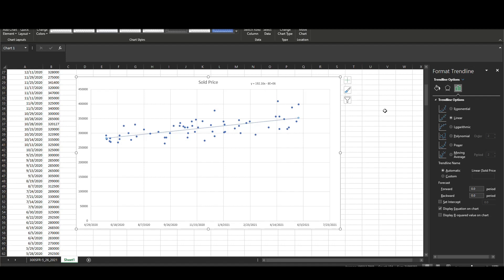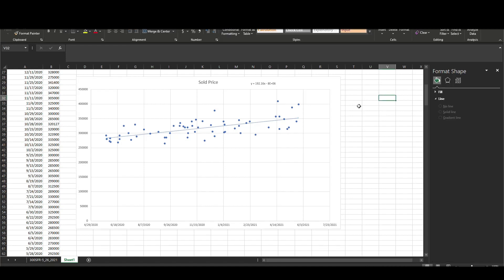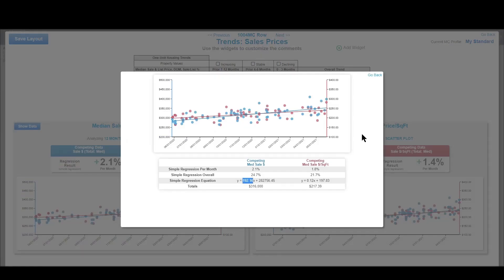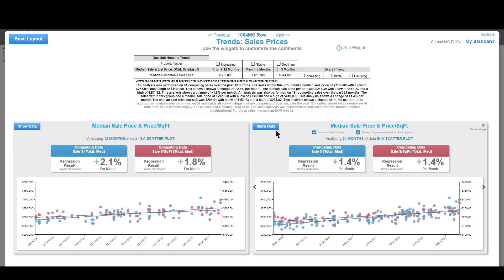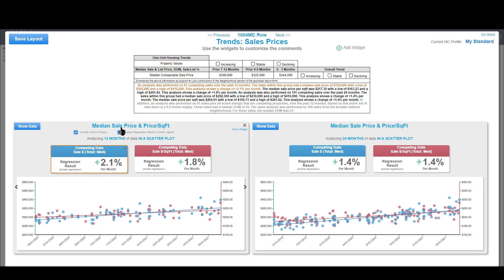I think we're done with Excel. If you're not using Spark for your market analysis, you could go in and do this yourself to replicate it. Now back in Spark — the one thing I want to show you before we get into all the different types of analysis is how Spark gets to this 2.1%. You can see $192 and 16 cents a day, but how does that translate to 2.1% per month? That's what I'm going to show you now.